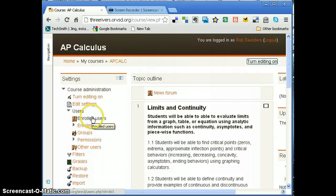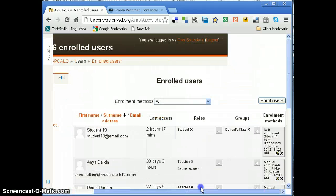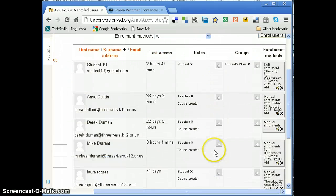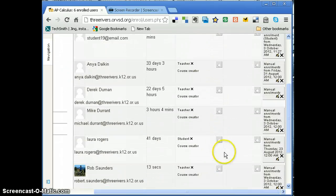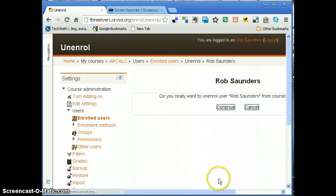I look at the enrolled users and I am going to unenroll myself from the class right there. X.